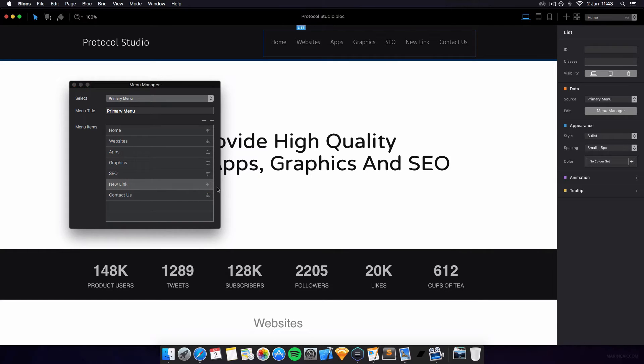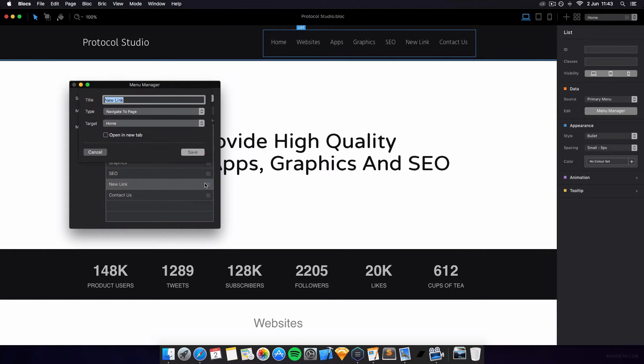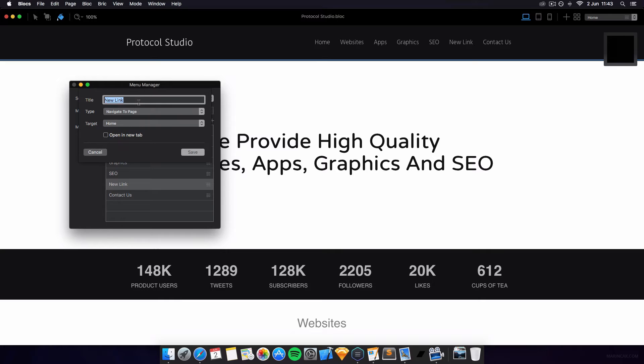And of course then you have the option to name it, so I'm going to call this new page.